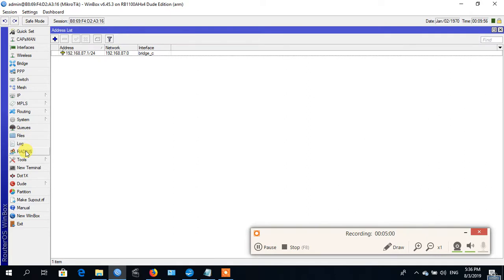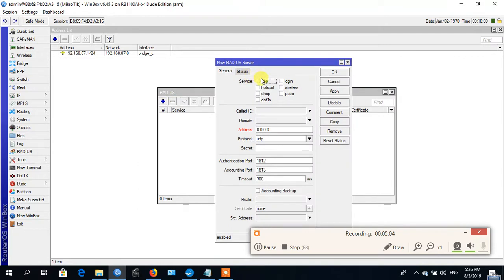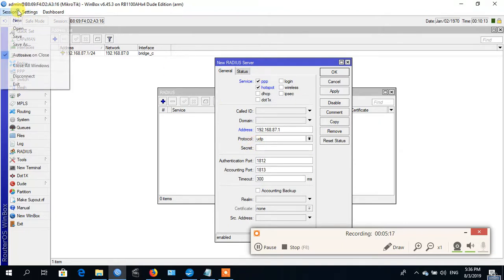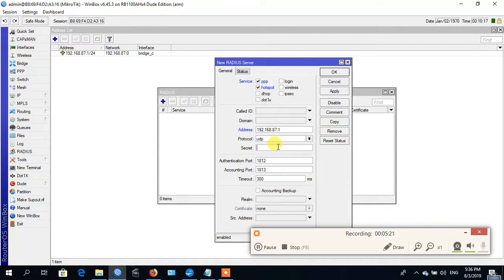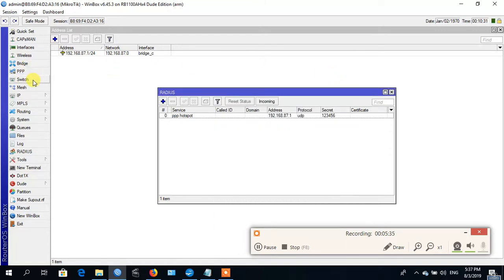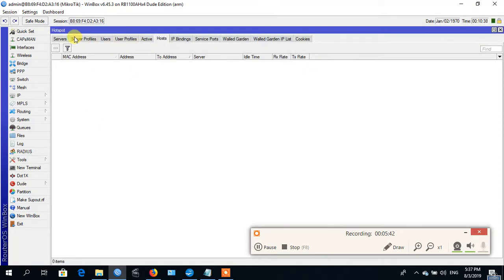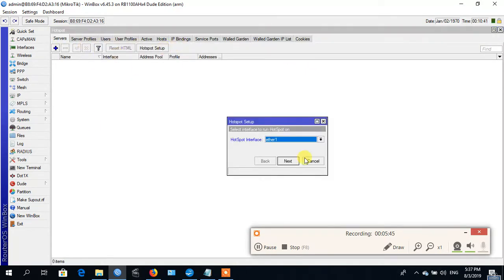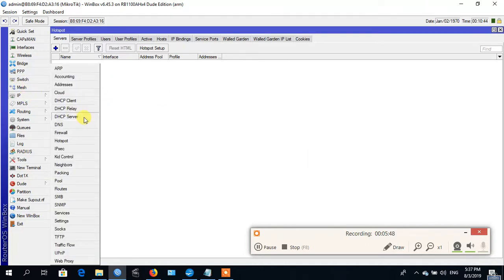Now enable the RADIUS server. Make a secret — you can make a hard secret. Now adding the hotspot server. Sorry, first add the DNS.